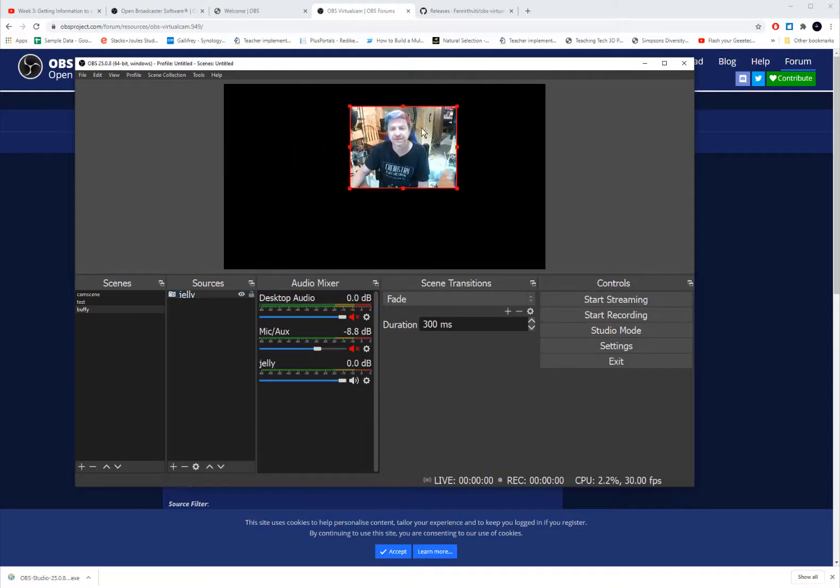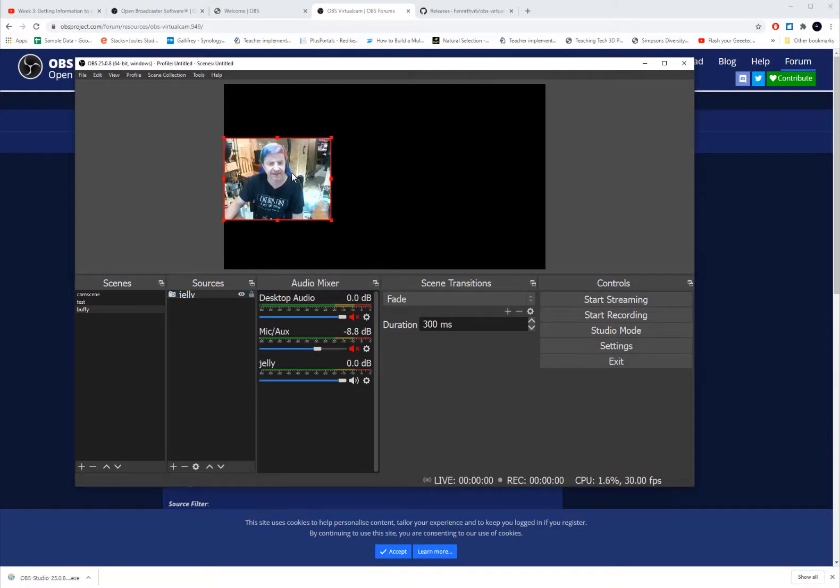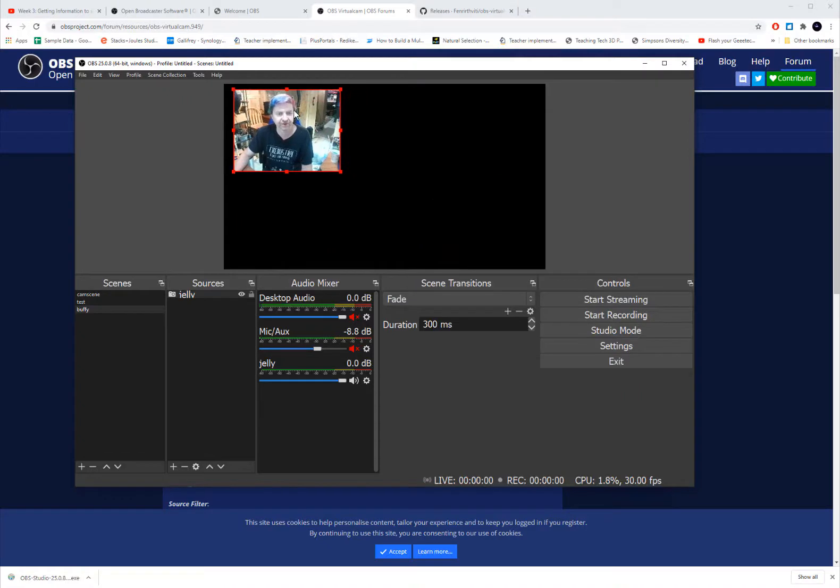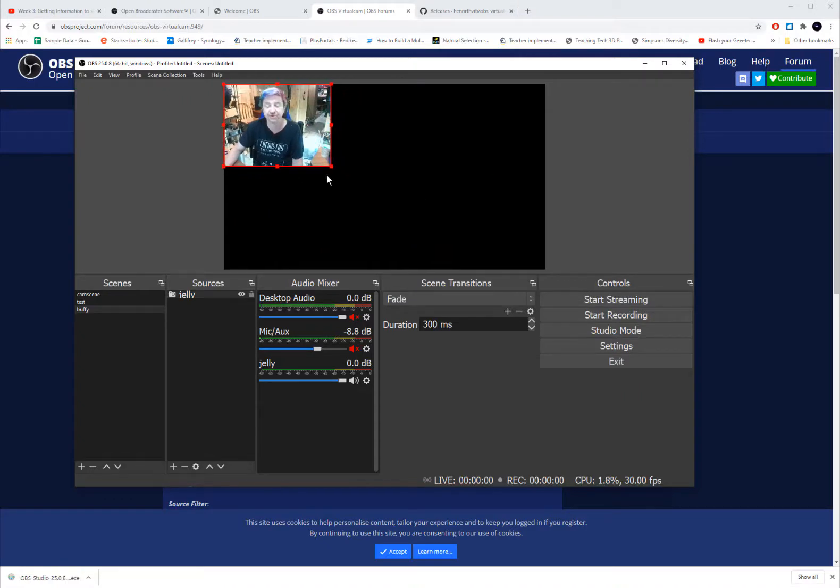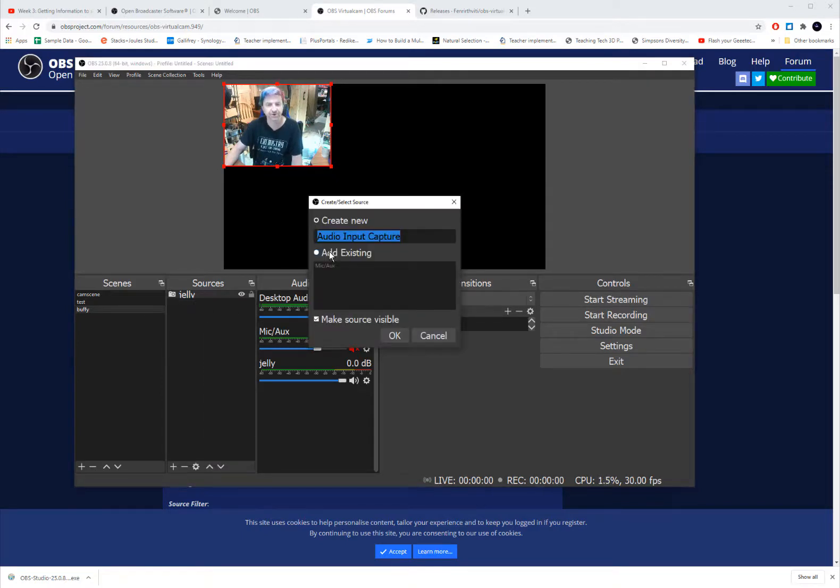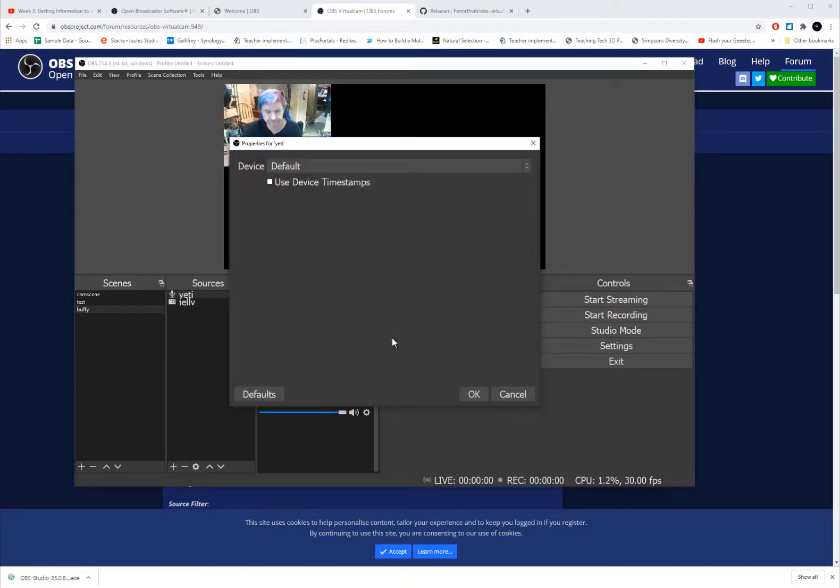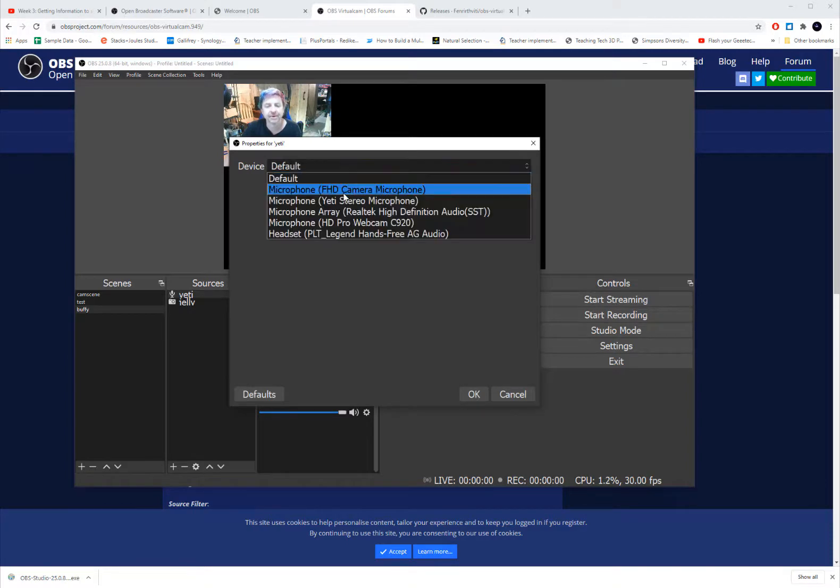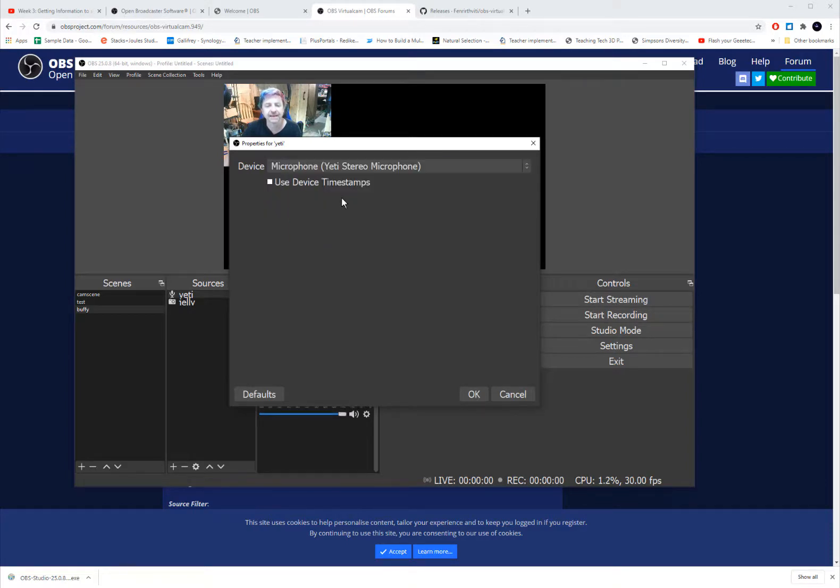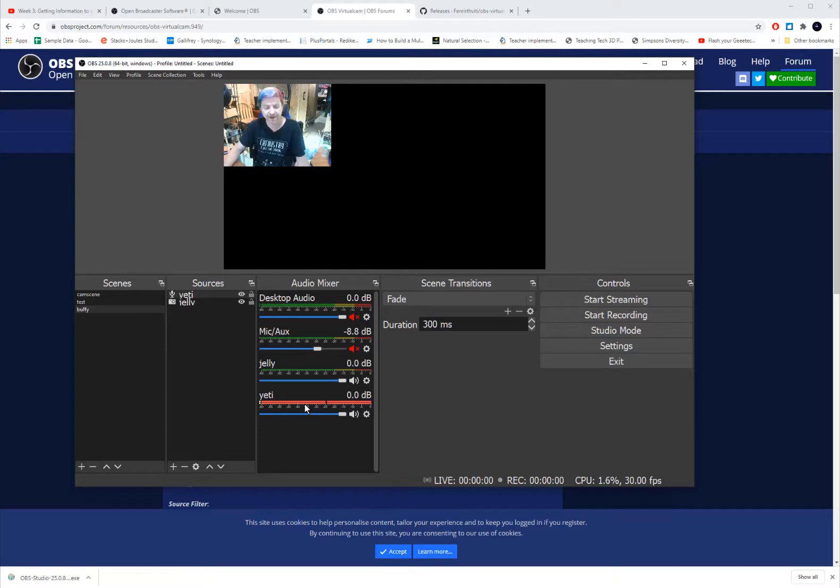And what's nice about OBS is I can take that image and I can move it around on the screen, which is going to be really useful when we do it with Zoom. Now I'm also using a Yeti microphone. So I'm going to do audio import device and I'm going to say Yeti. And I am going to pick Yeti from my device list. And now my Yeti microphone shows up.